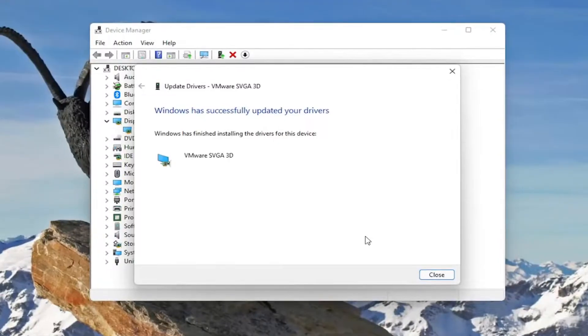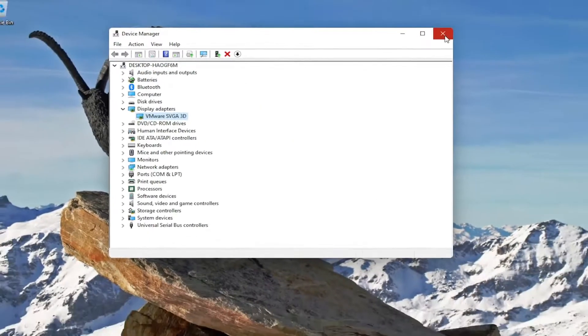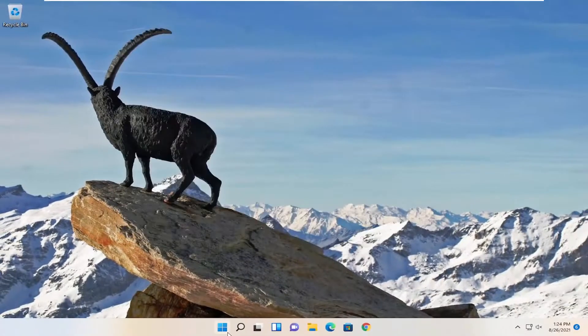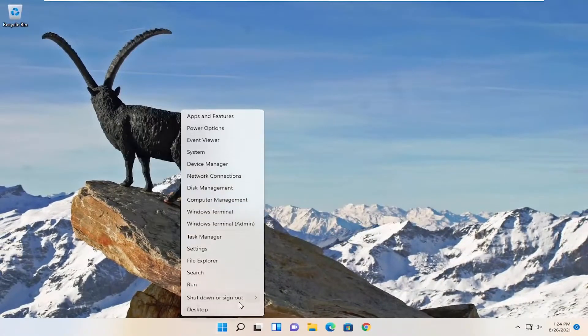And then give it a moment here. And then once that's done, close out of here and restart your computer once again.